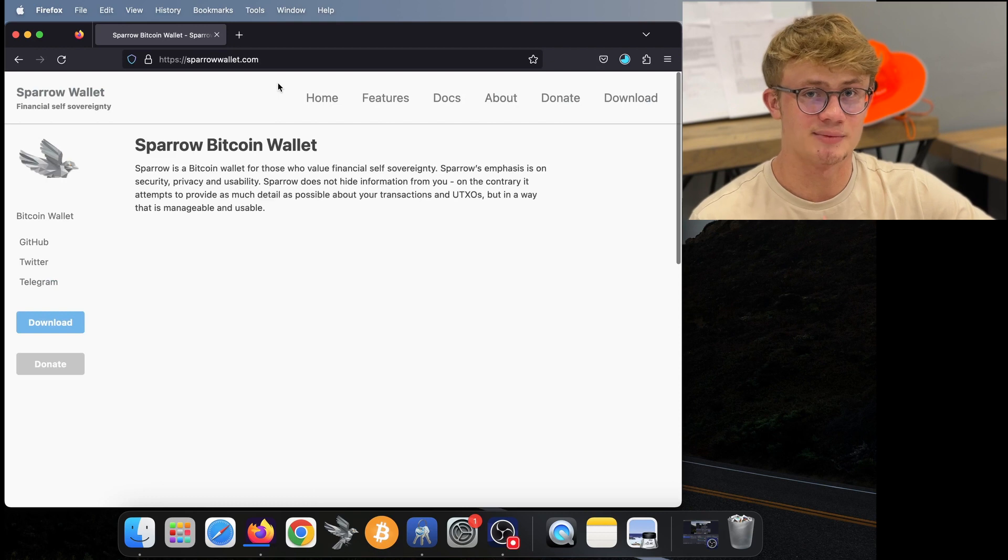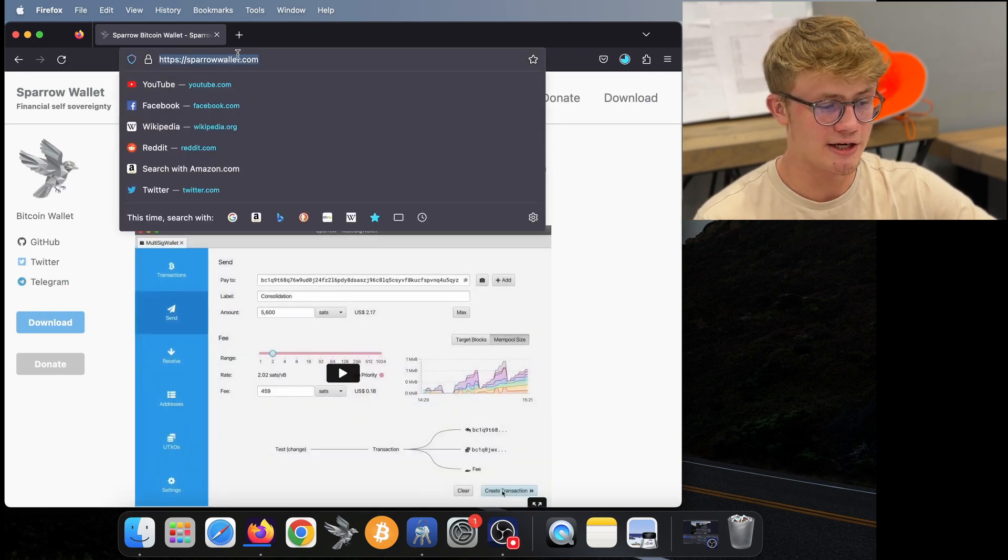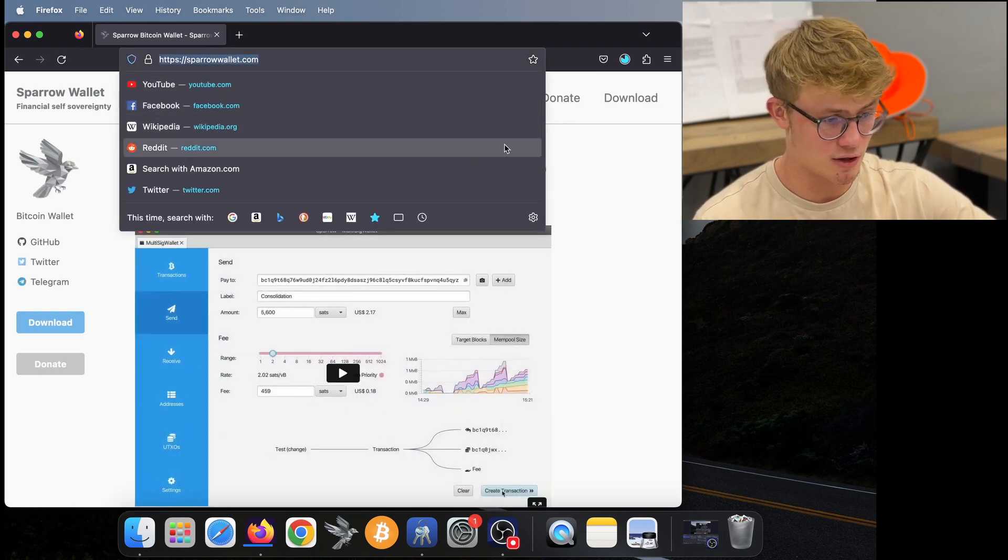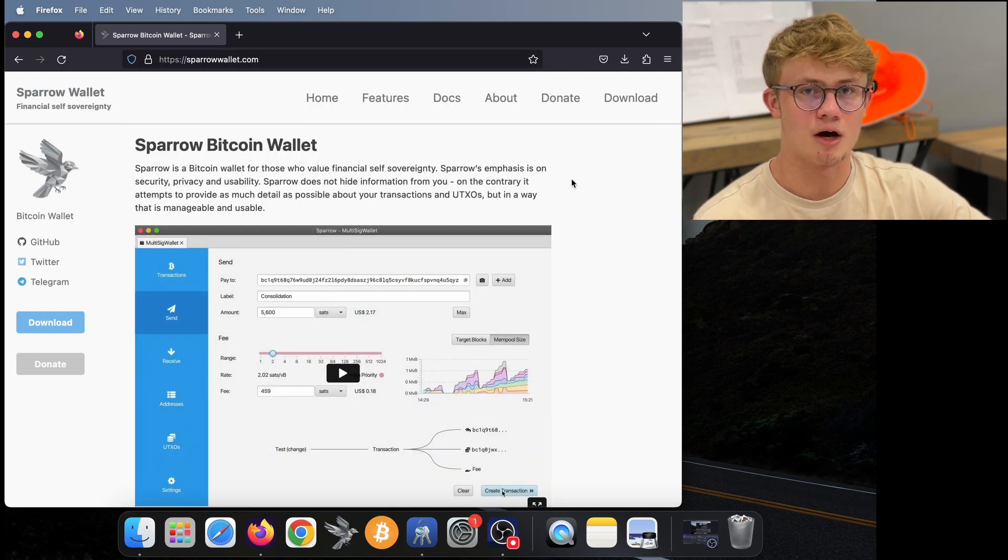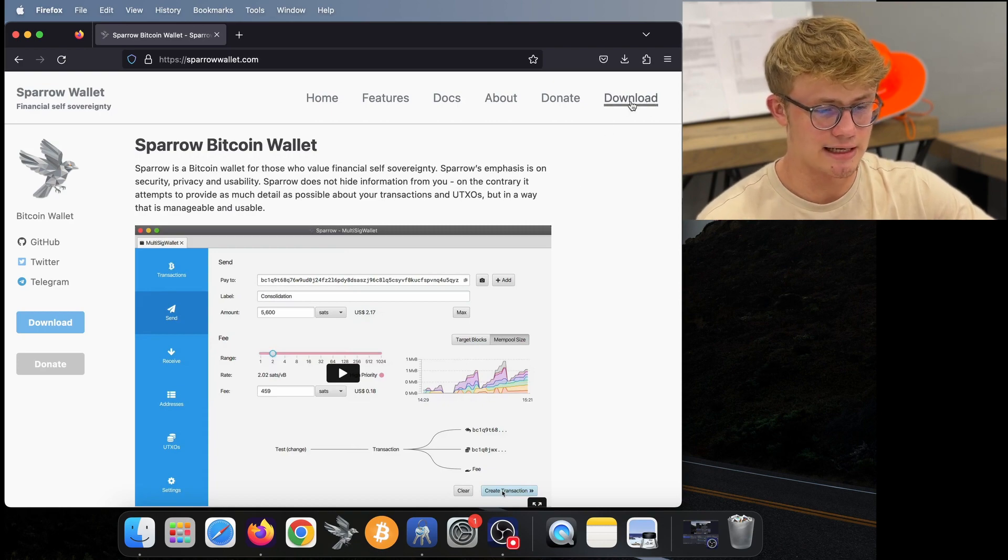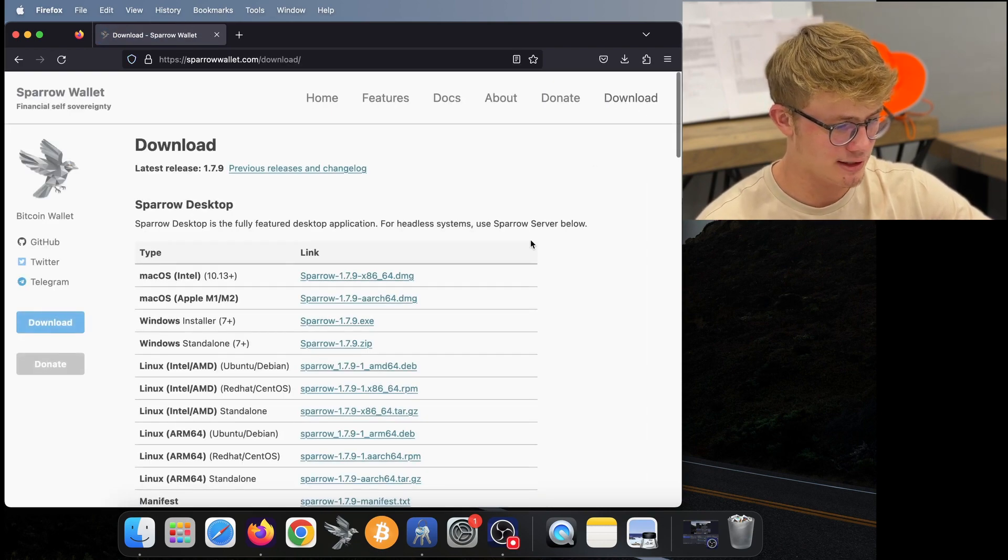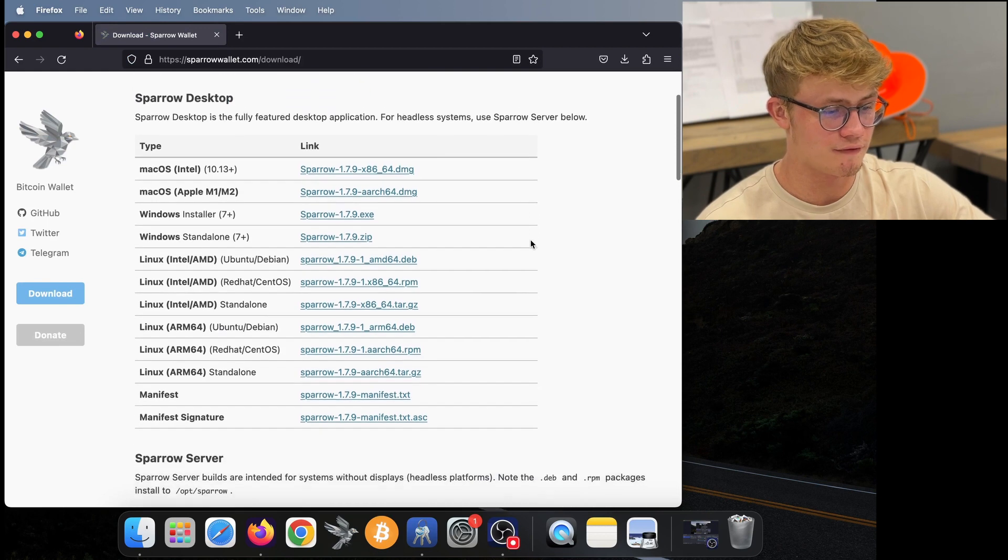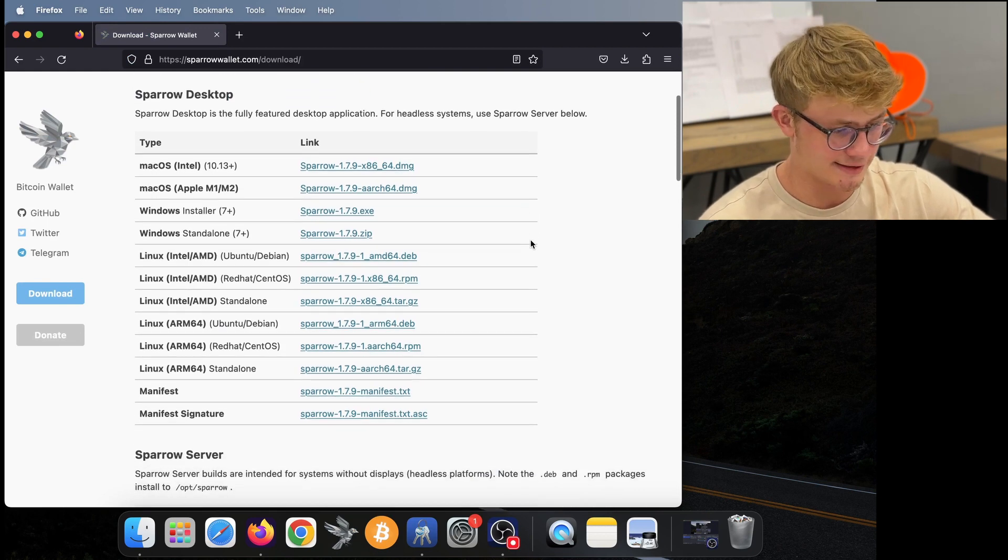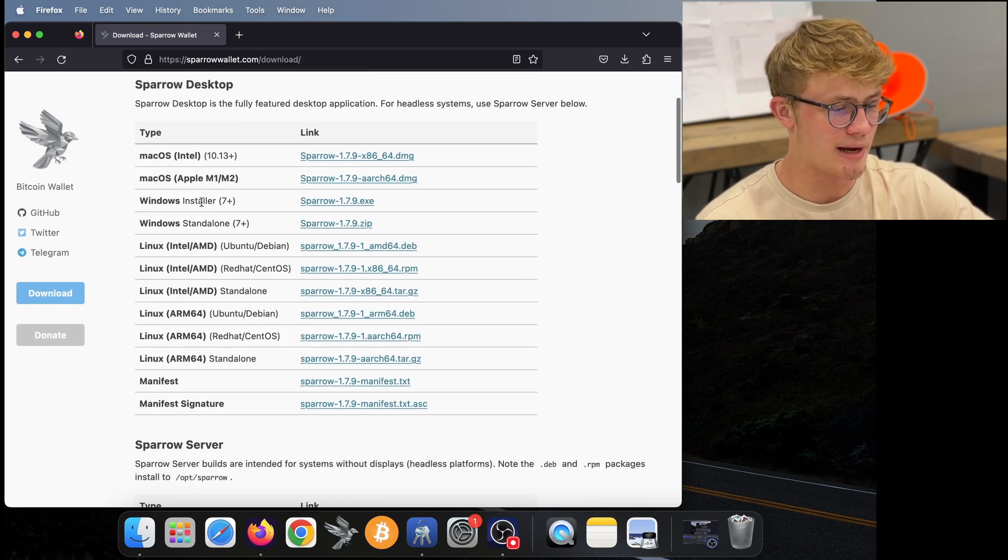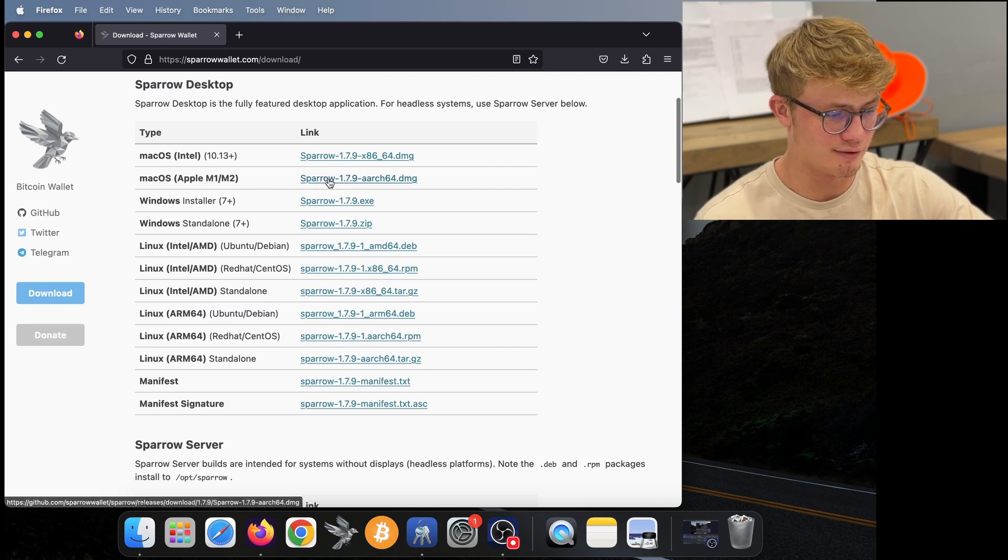Now there are some scam sites out there, so make sure you are on sparrowwallet.com. Now on their website, what you want to do is click download at the top right of your screen, and then download Sparrow for whatever operating system you are on. I am on macOS with an Apple chip, so I'm going to download this over here.